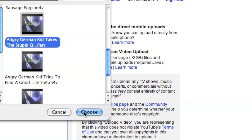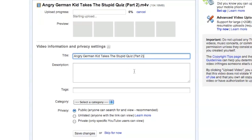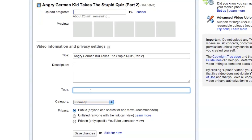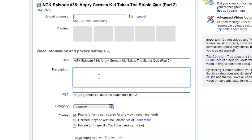And I have a choose button. Come up with the title of your video. Select a category. Add tags.